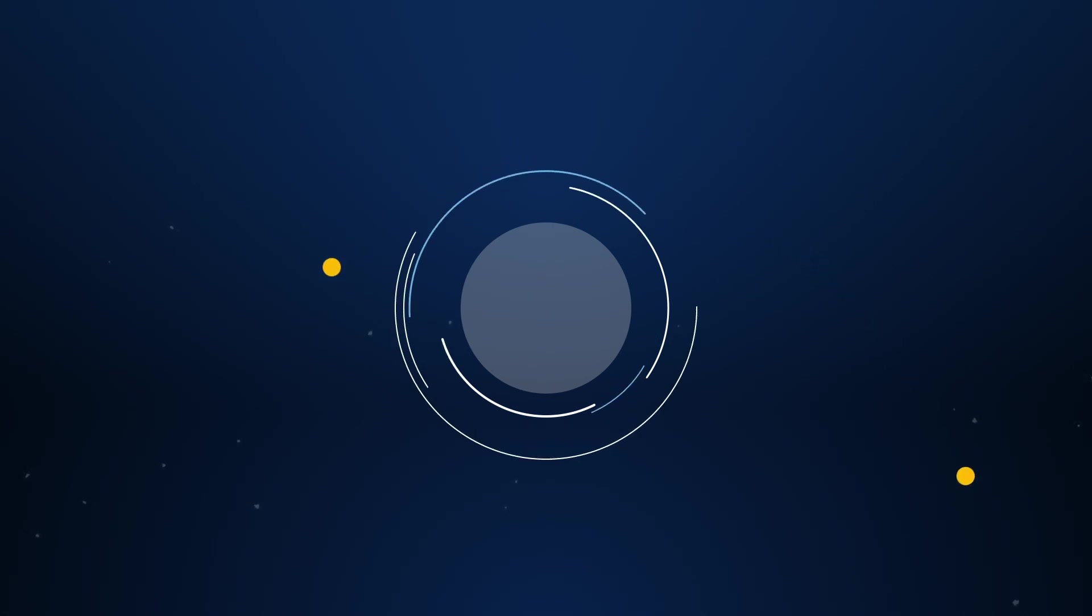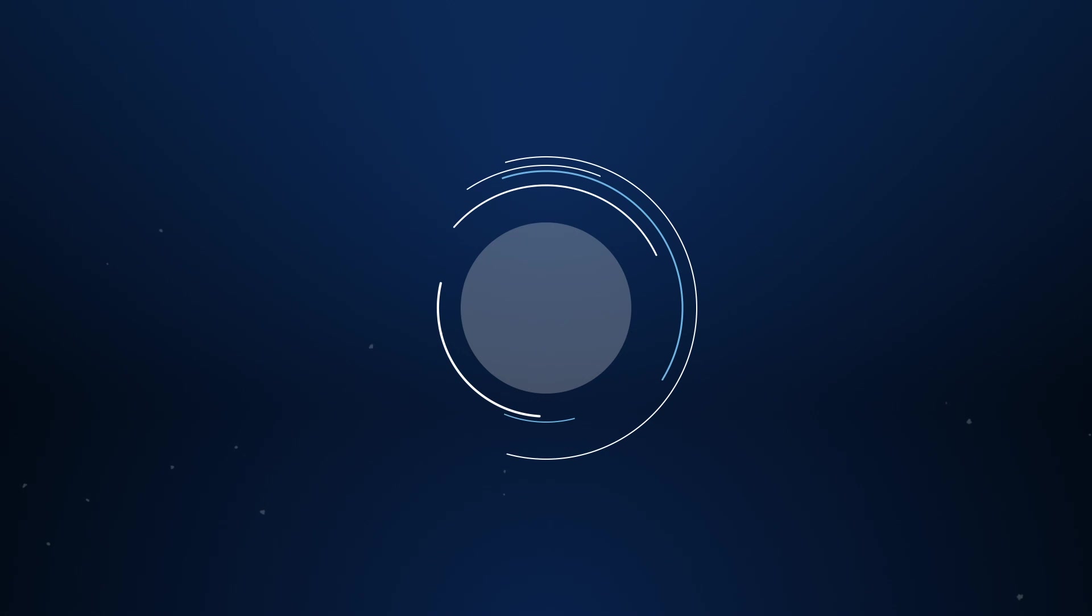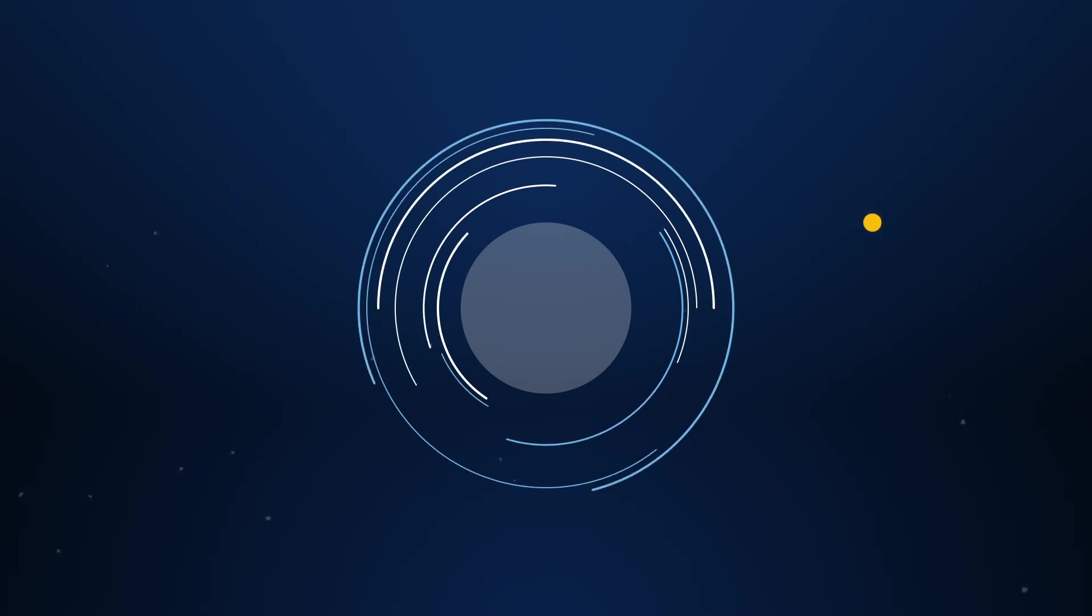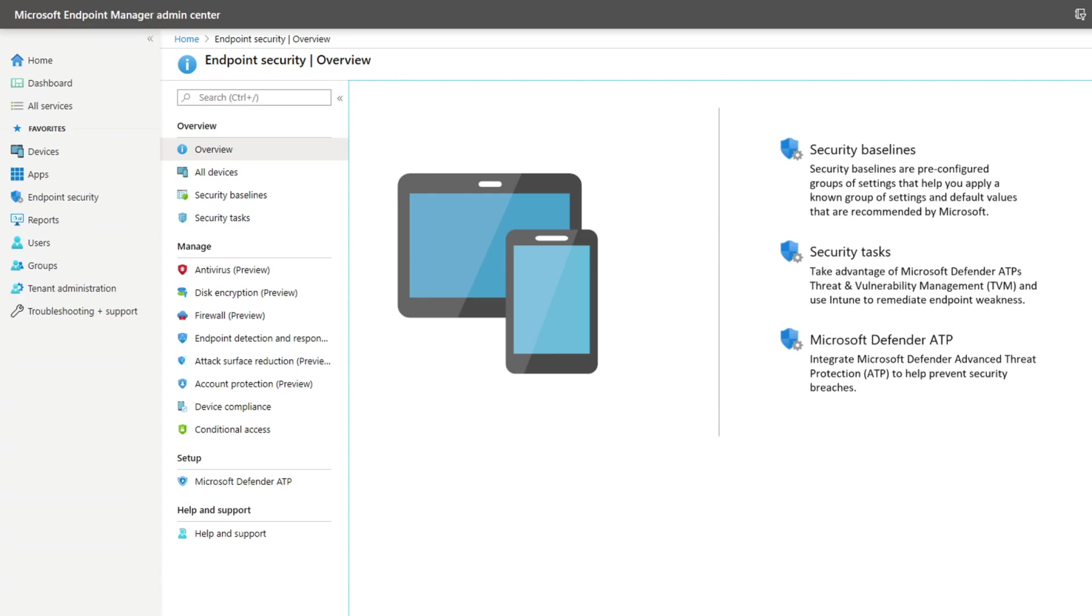Microsoft Defender for Endpoint has numerous features to do this without blocking users' productivity, and you can customize them to fit your organization. Use Microsoft Endpoint Manager or other management tools to turn them on and configure them.